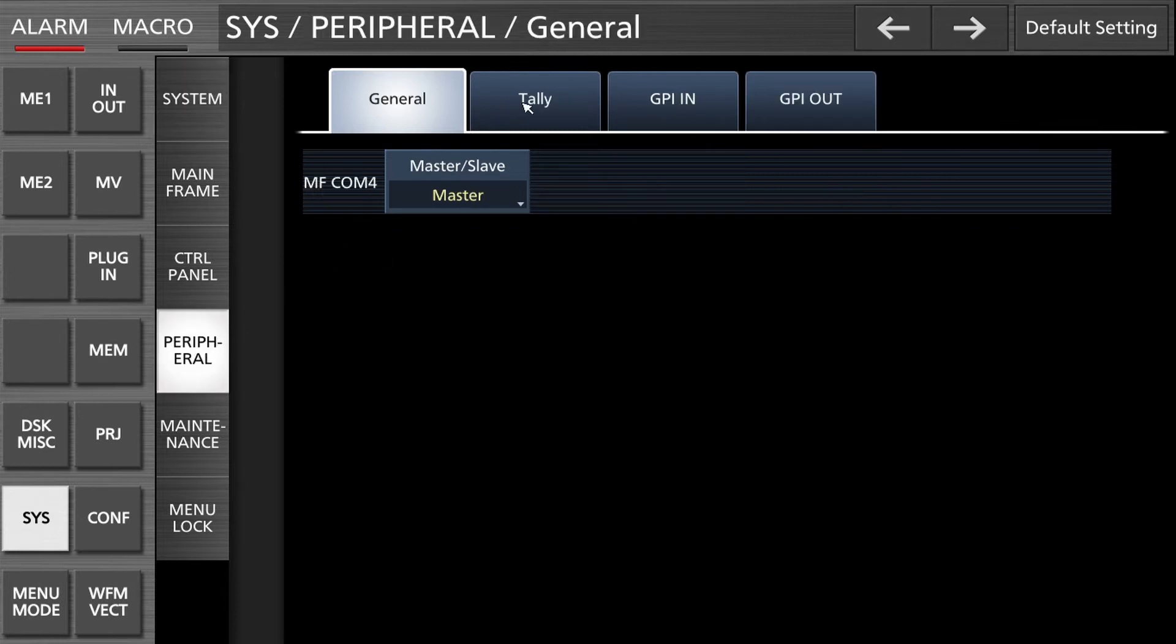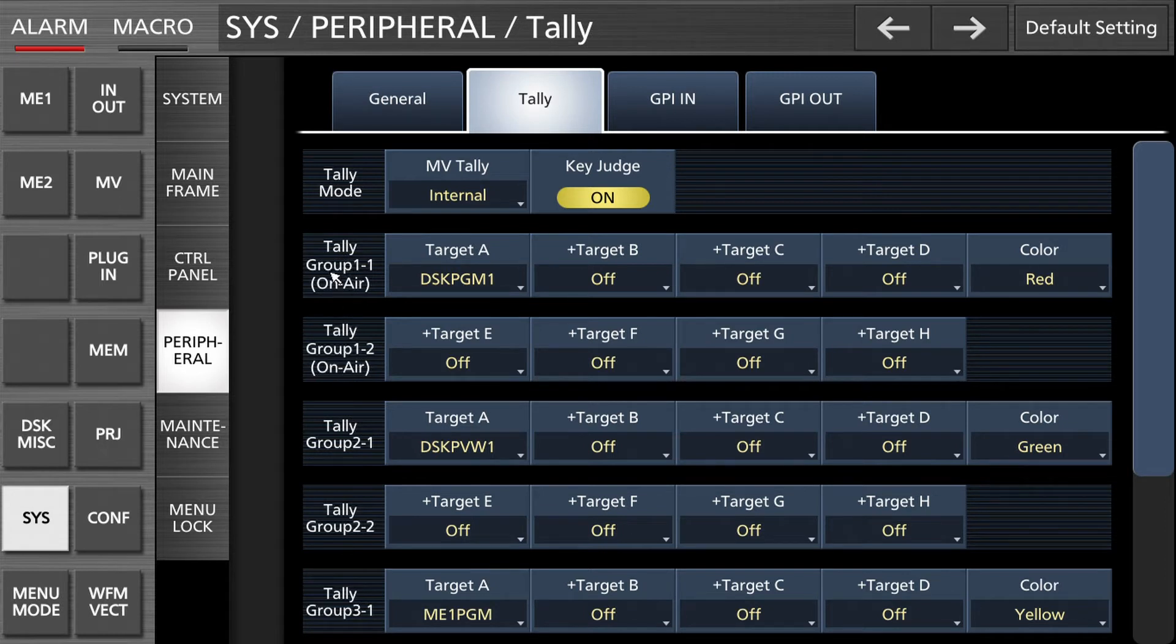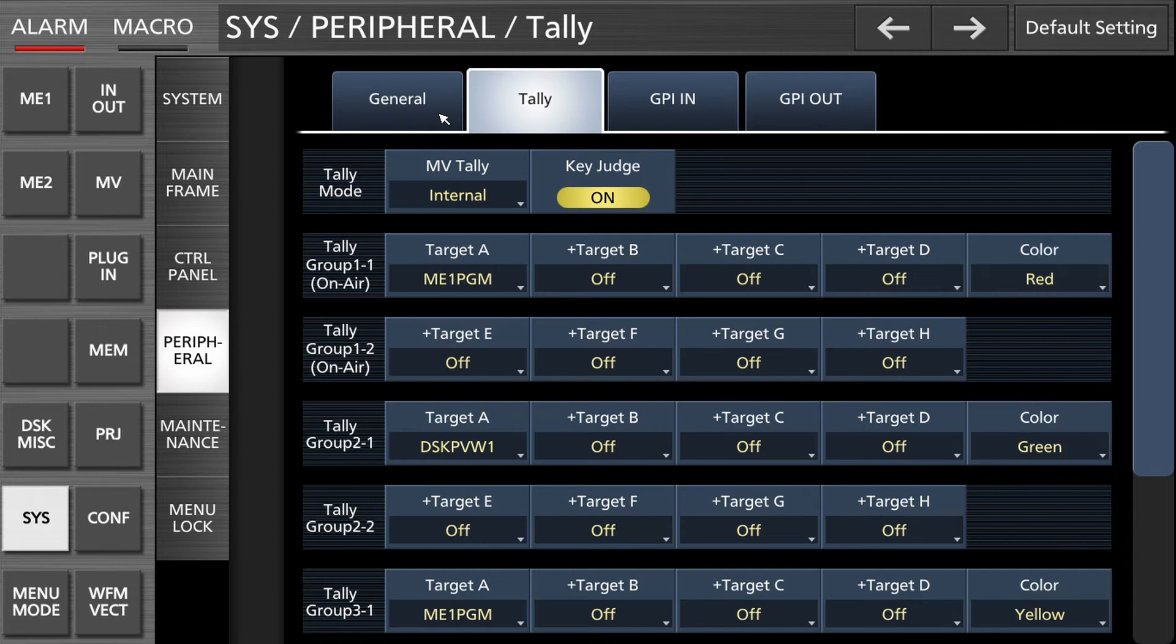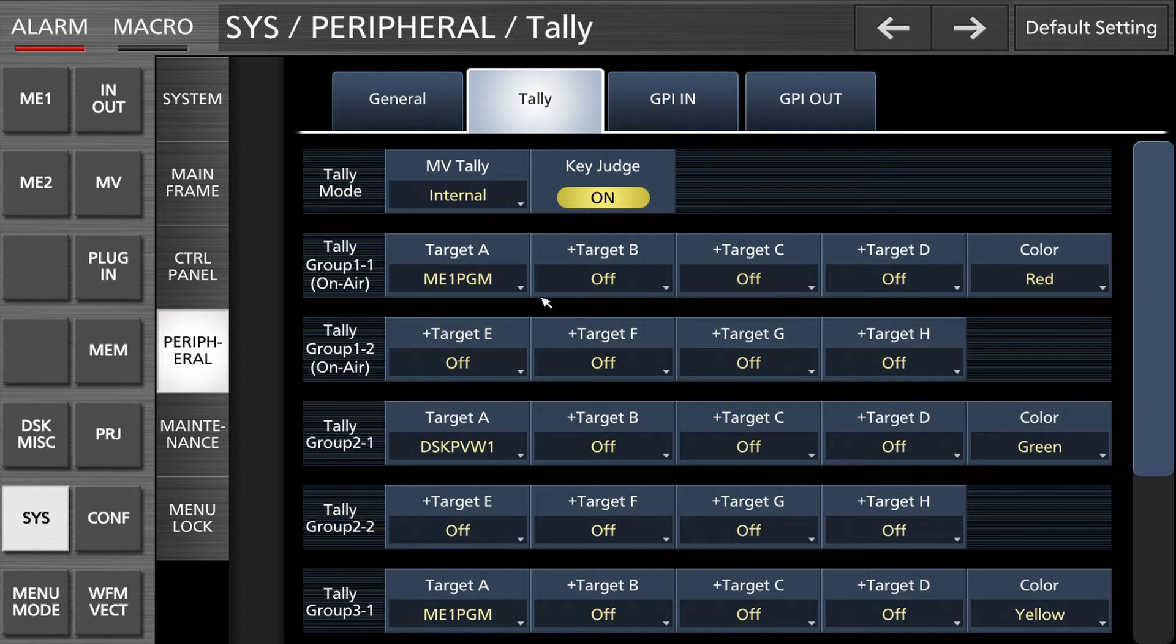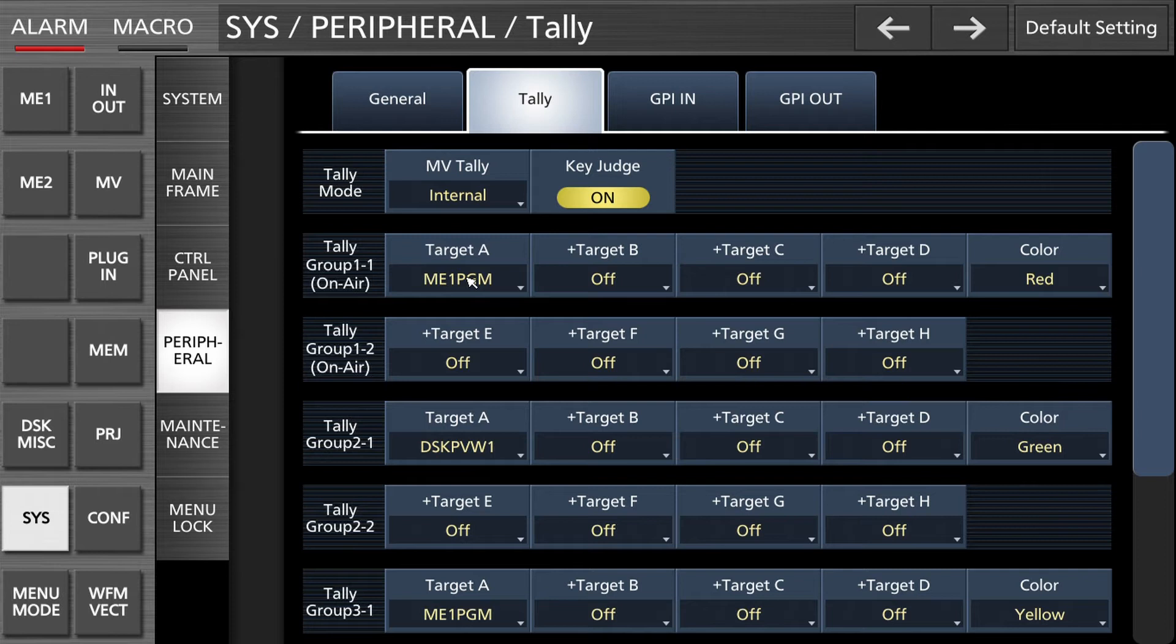We select tally. We can create several tally groups for different colors and applications but today we are interested in one tally, the on air tally, the red tally. The target is ME program one. Color red is for the internal multiview, external depends on the light installed in the camera. This should be fine. Now we have to set that when this tally is triggered it goes to the certain input.